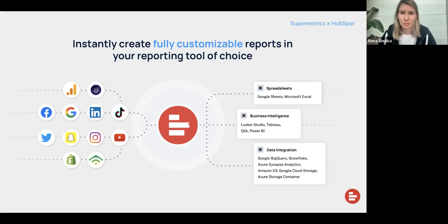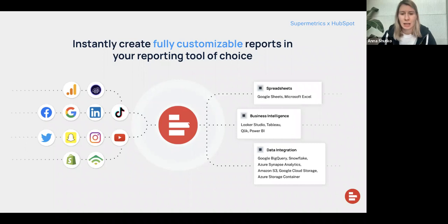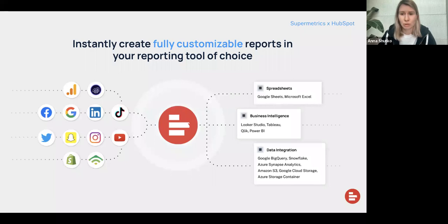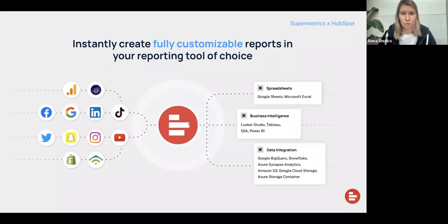We take data from multiple platforms — Twitter, Snapchat, Instagram, Shopify, Adobe Analytics, Google Analytics, TikTok — and transfer this data to various data destinations: spreadsheets like Google Sheets or Microsoft Excel, business intelligence tools like Looker Studio, Tableau, or Power BI. Or you could also transfer data to data warehouses like Google BigQuery, Snowflake, or Azure Synapse, which allows you to store data in a secure place, transform it, and visualize it later. Supermetrics acts more like a pipeline tool, taking your data from different marketing sources and bringing it to a number of destinations.